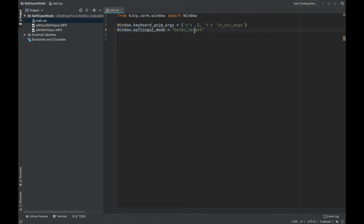And you can also do a couple different parameters here. You can do belowTarget or it can be pan. I'll put a link below to the actual documentation and it changes a little bit how it works, but it's the same idea.